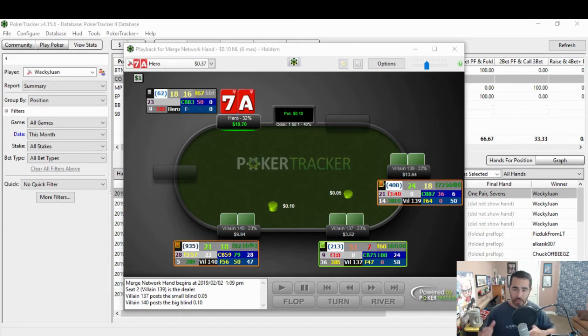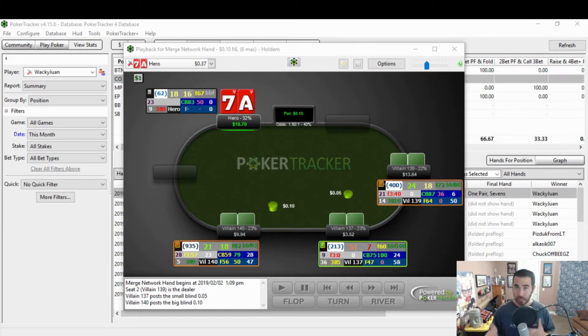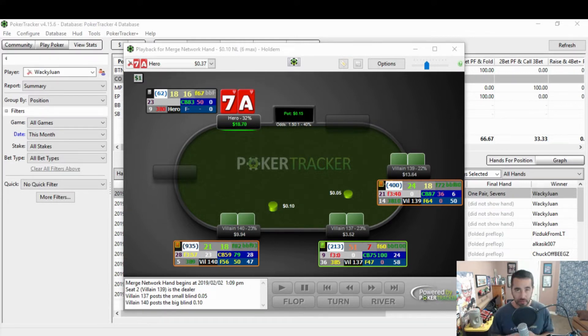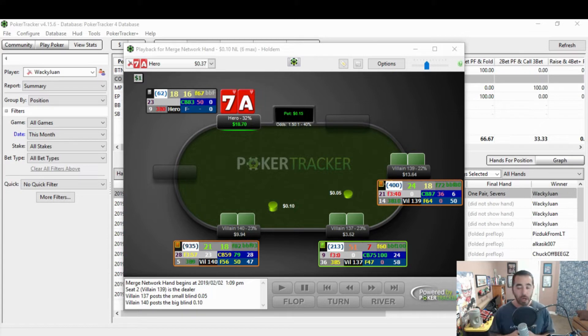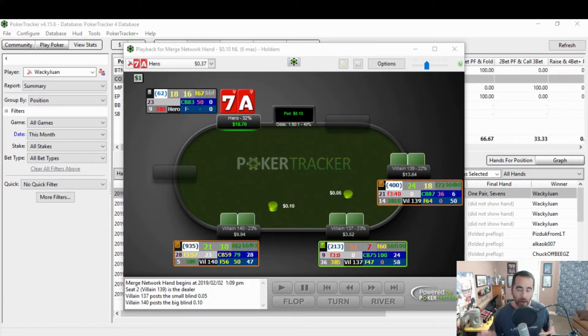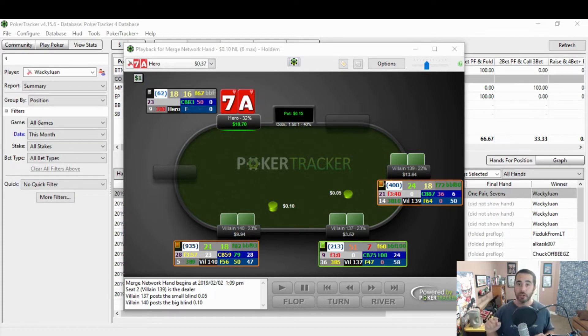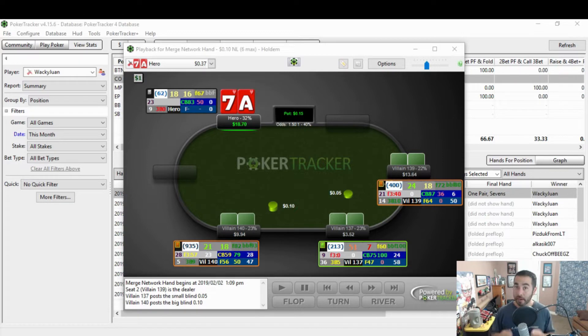Alright, so you can see in the hand replayer here, we've got my smart HUD attached to this table. Well, I've loaded my smart HUD up here with a ton of stats, so it's probably tough for some of you who first get a HUD like this to figure out where everything is. So I'm going to show you how to customize the HUD to make one stat pop out at you to help you focus on that stat in your play sessions.